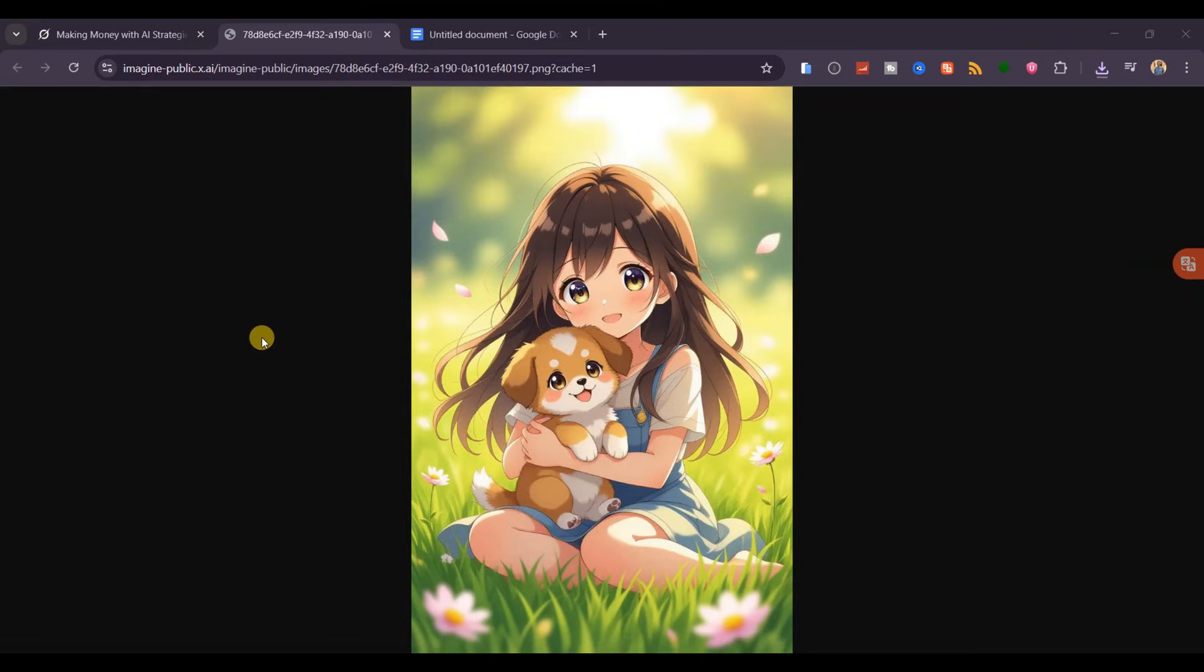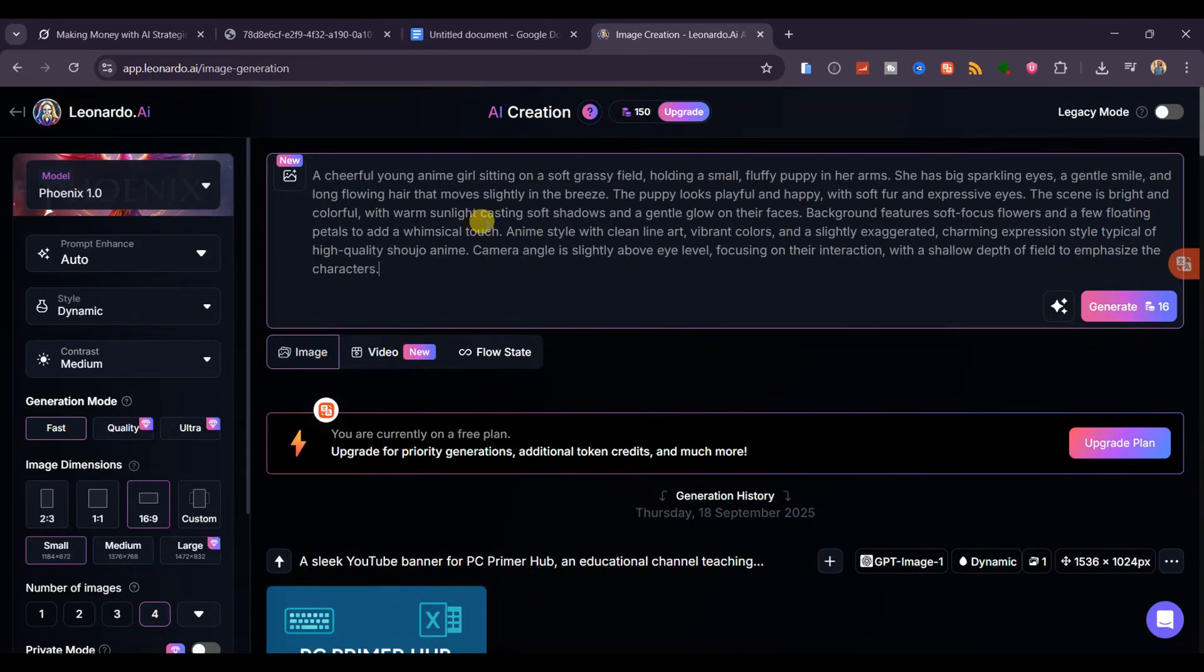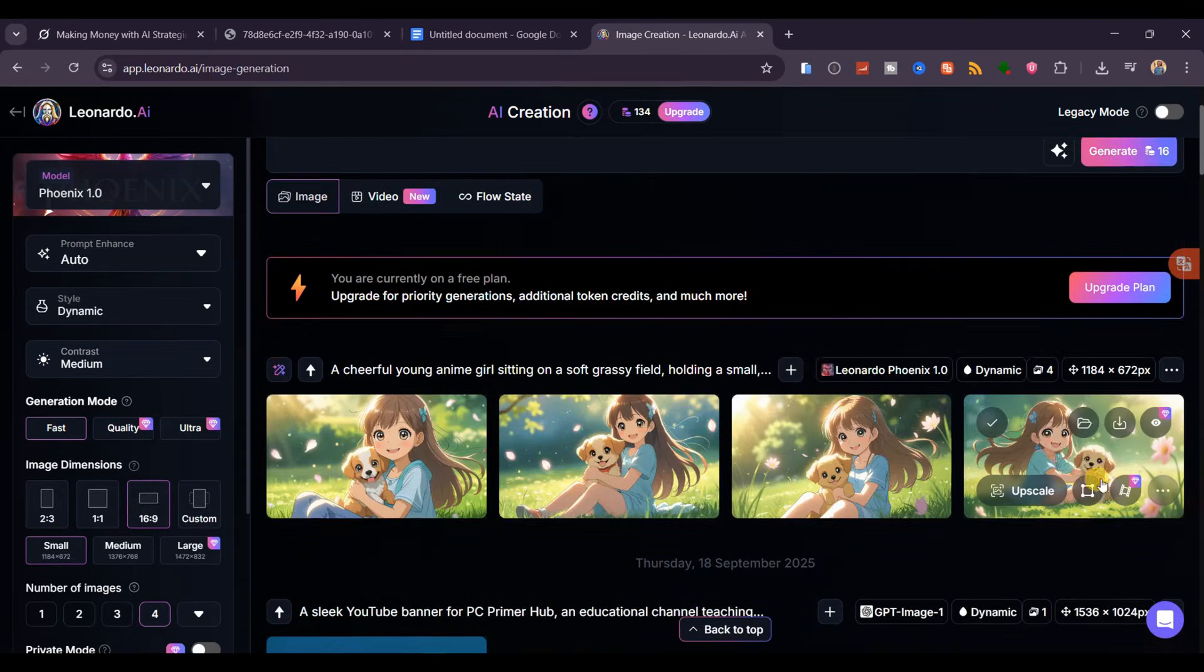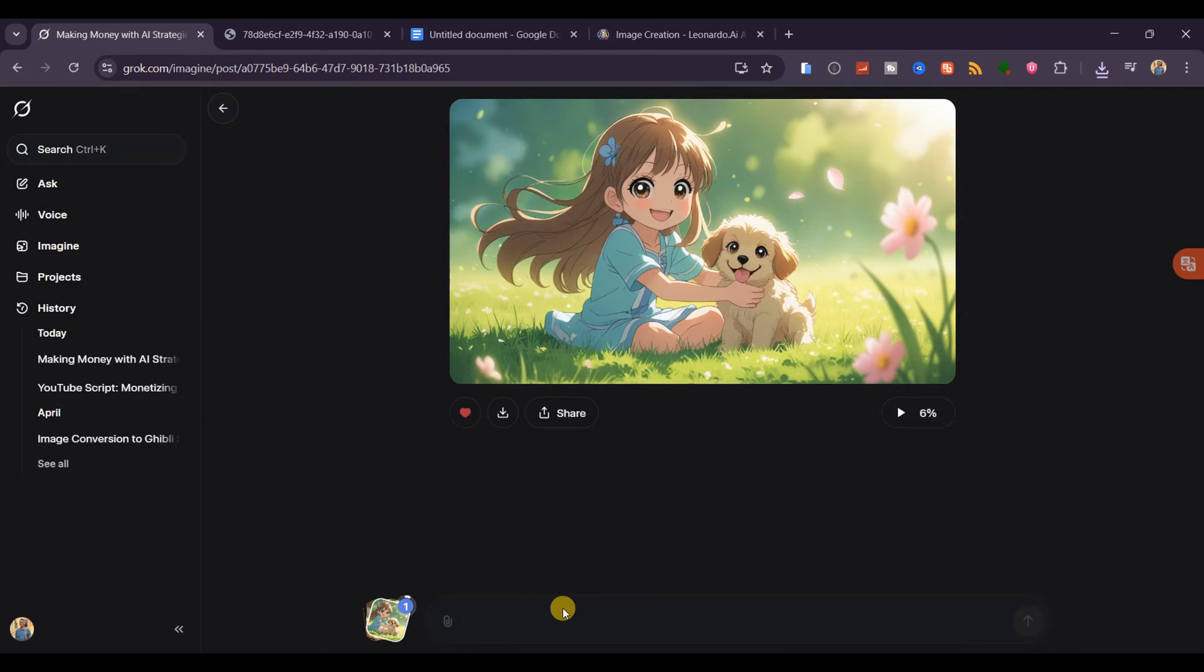Now, here's the hack to create videos in a 16x9 aspect ratio. First, use another AI image generator like Leonardo AI to create your image in the desired ratio. Save it to your device, then upload it back into Grok AI.